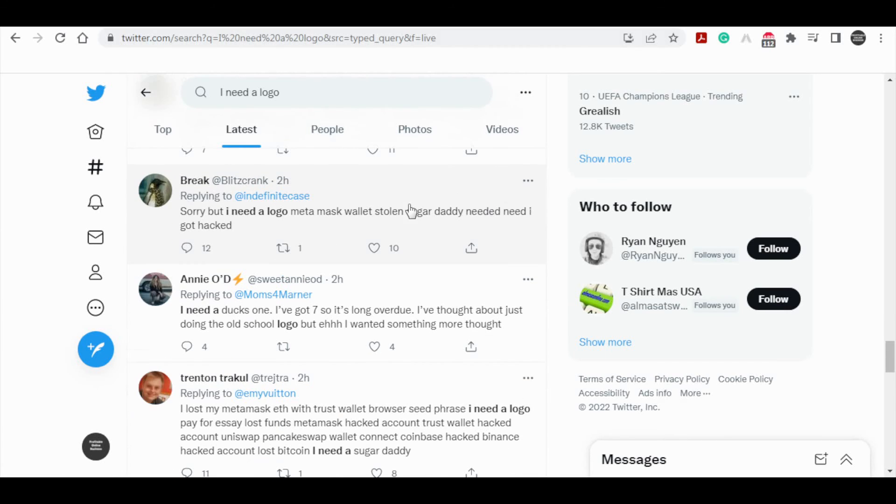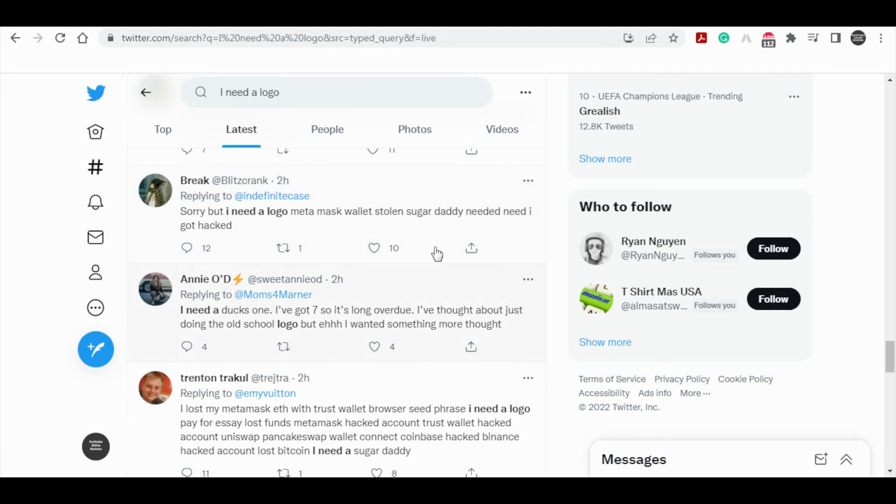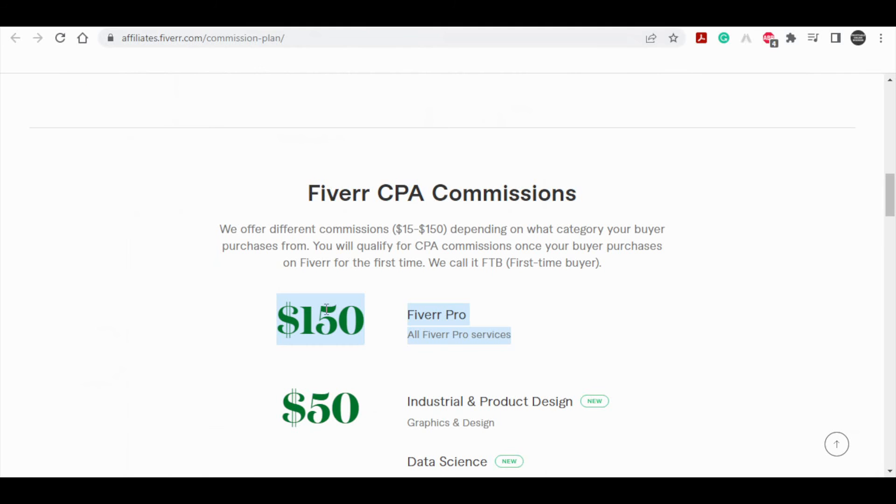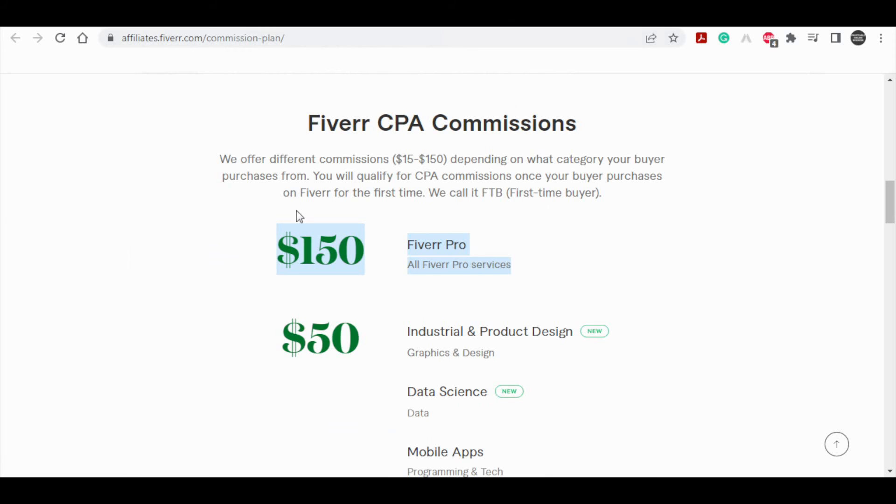If only one person buys that service from your link per day, you will earn $150 every day.